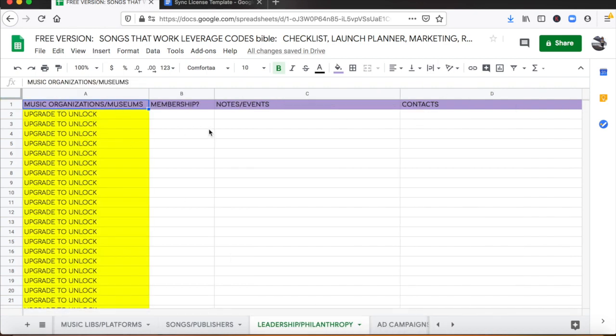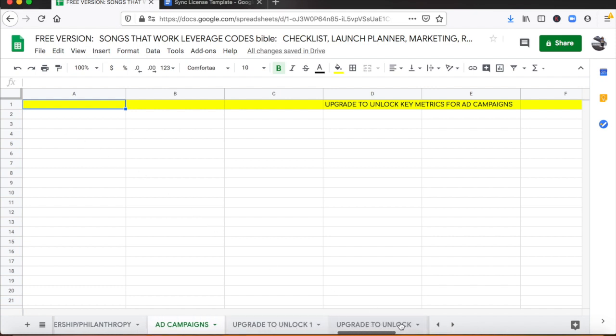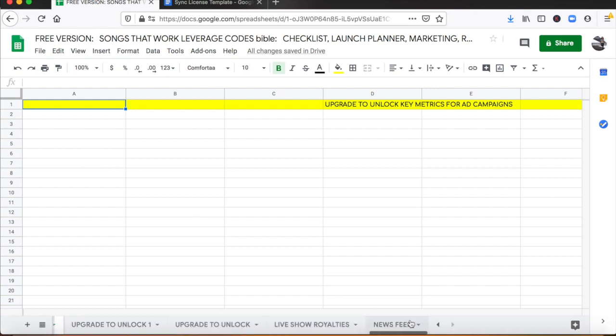And then the last thing we give you is a list of music organizations so that you can become a leader and network in your industry and really just become a thought leader. You want to be fully engaged. It's not just about pitching music to fans.